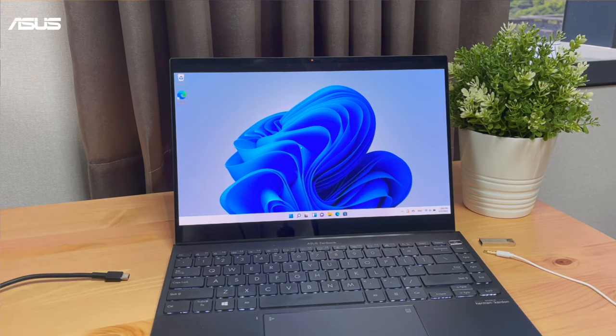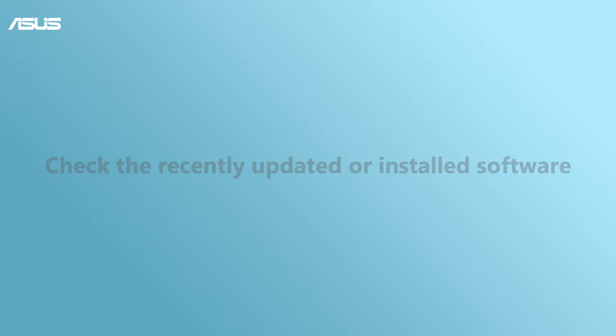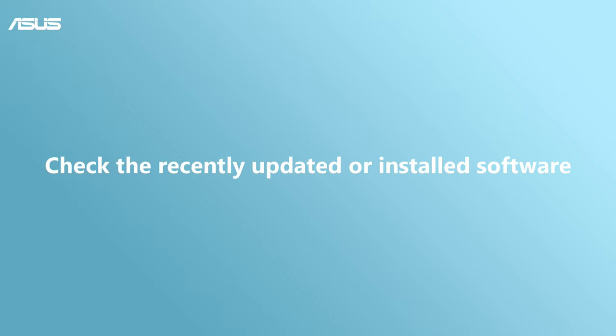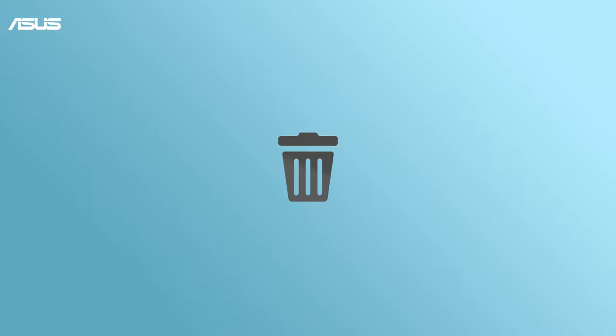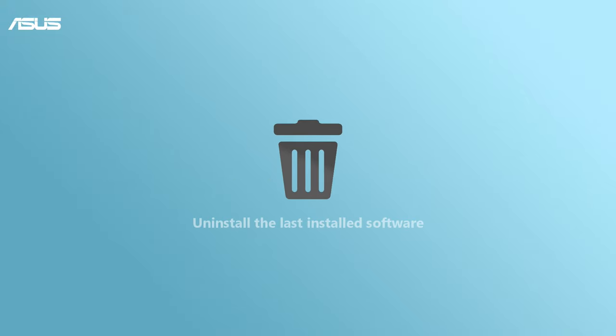Check the recently updated or uninstalled software. Undo the steps and uninstall the last installed software you just performed on your notebook to check if they caused this BSOD problem.